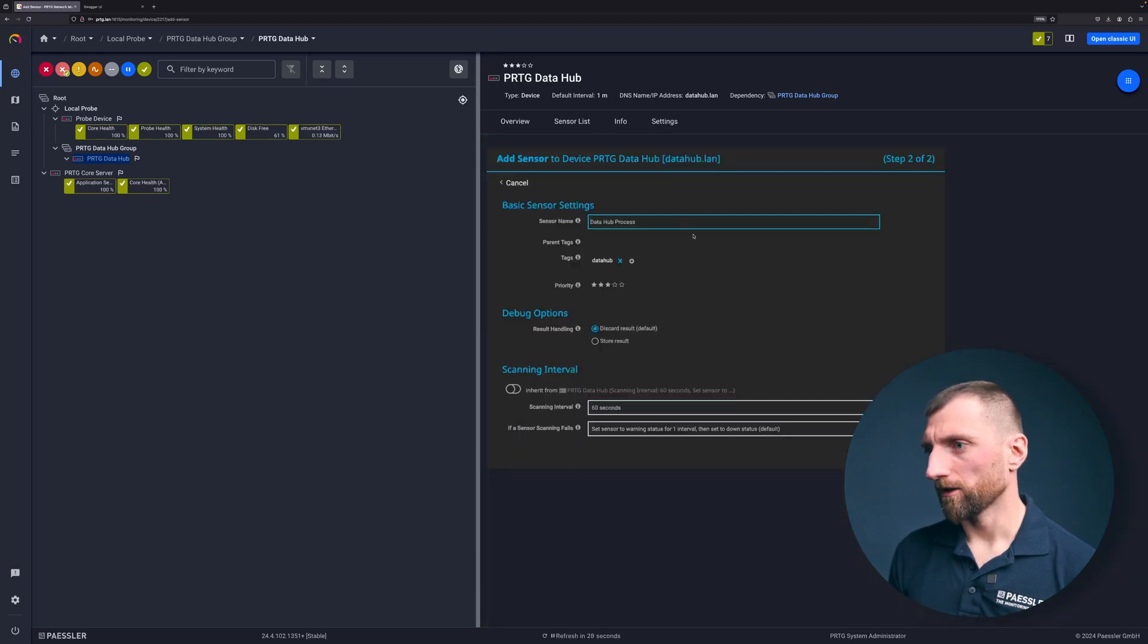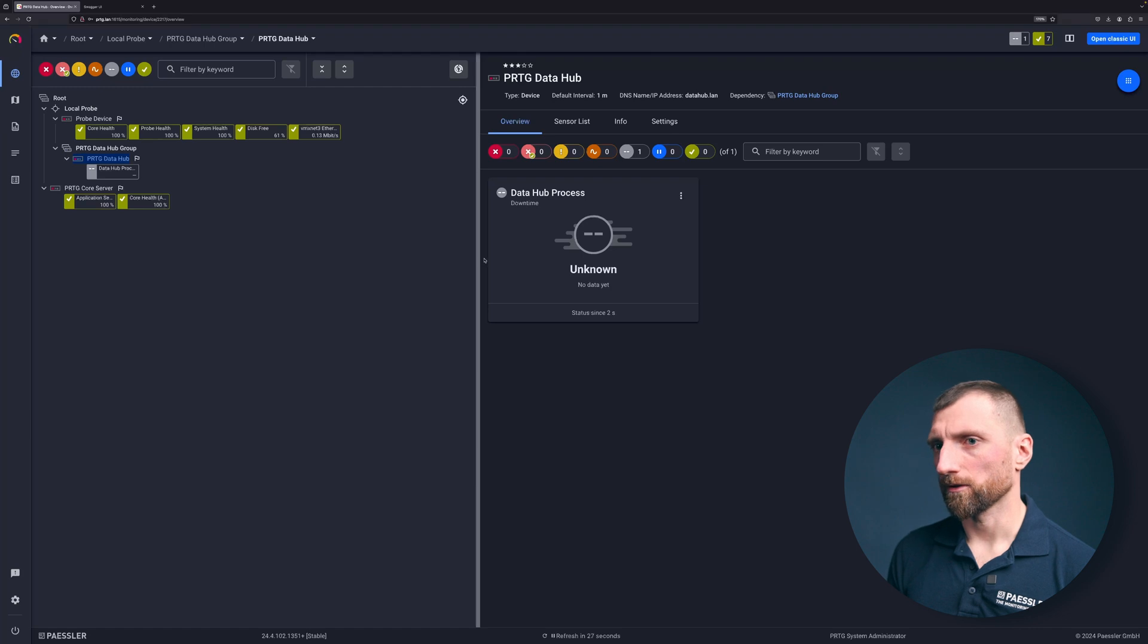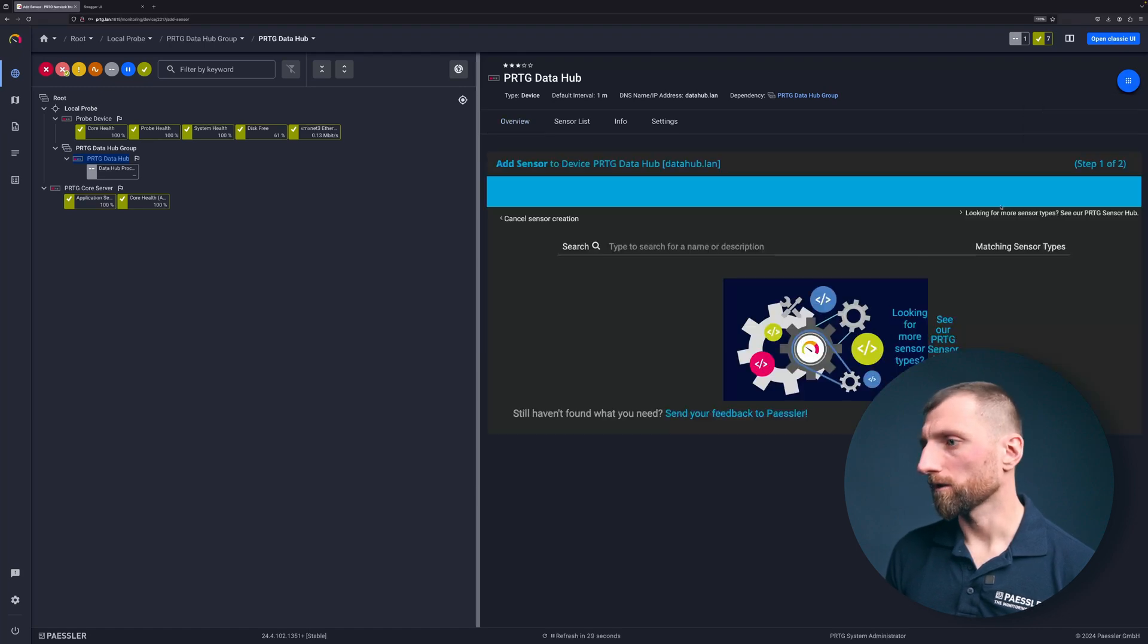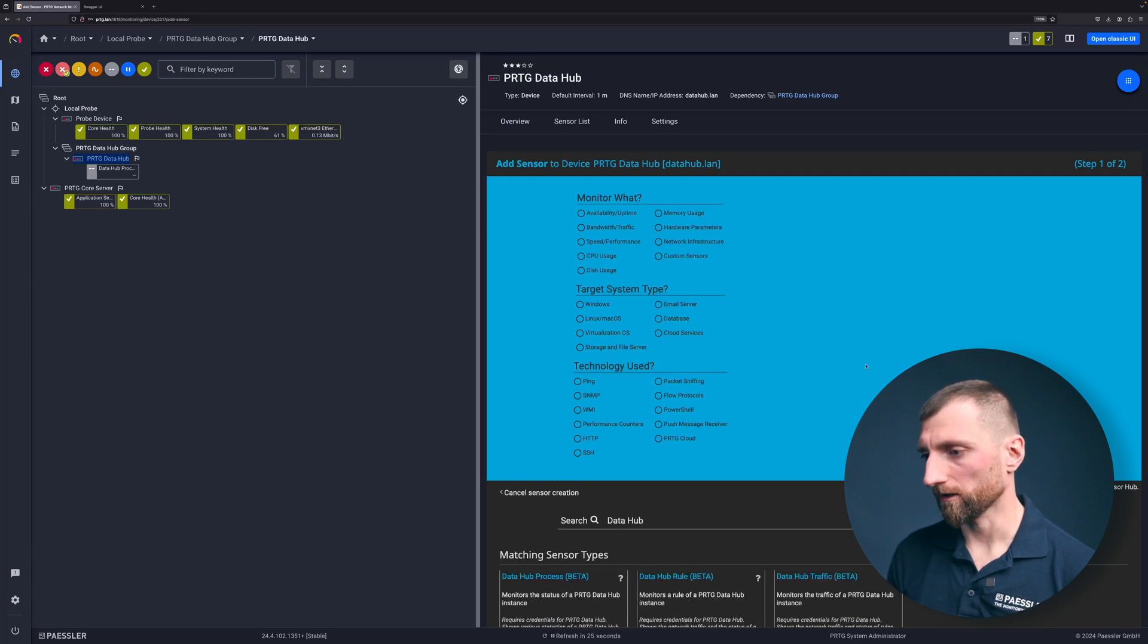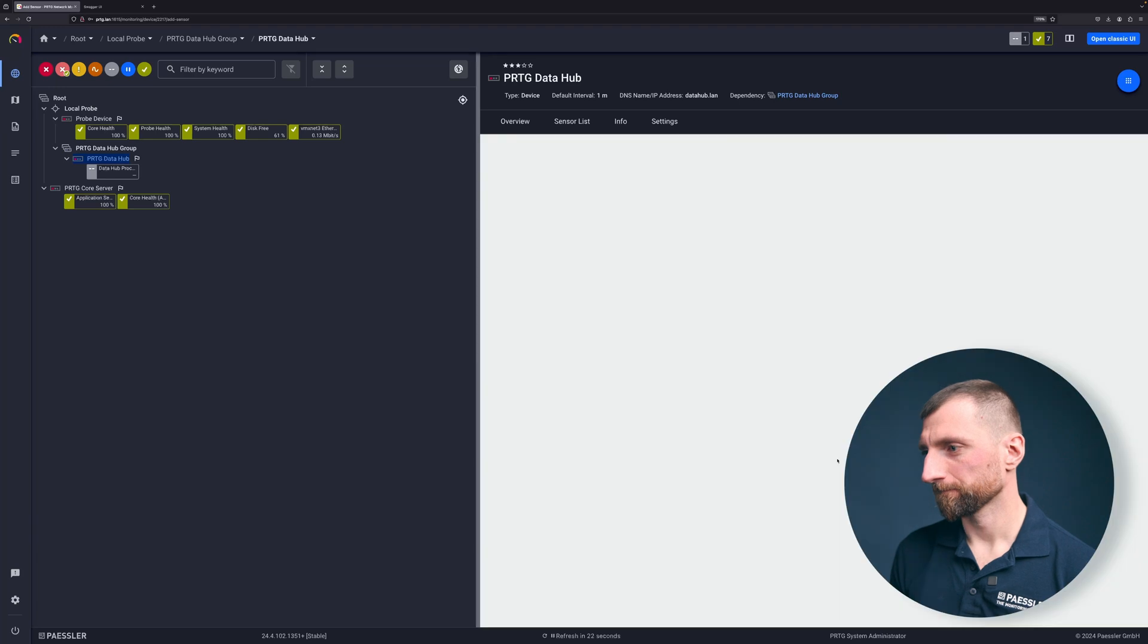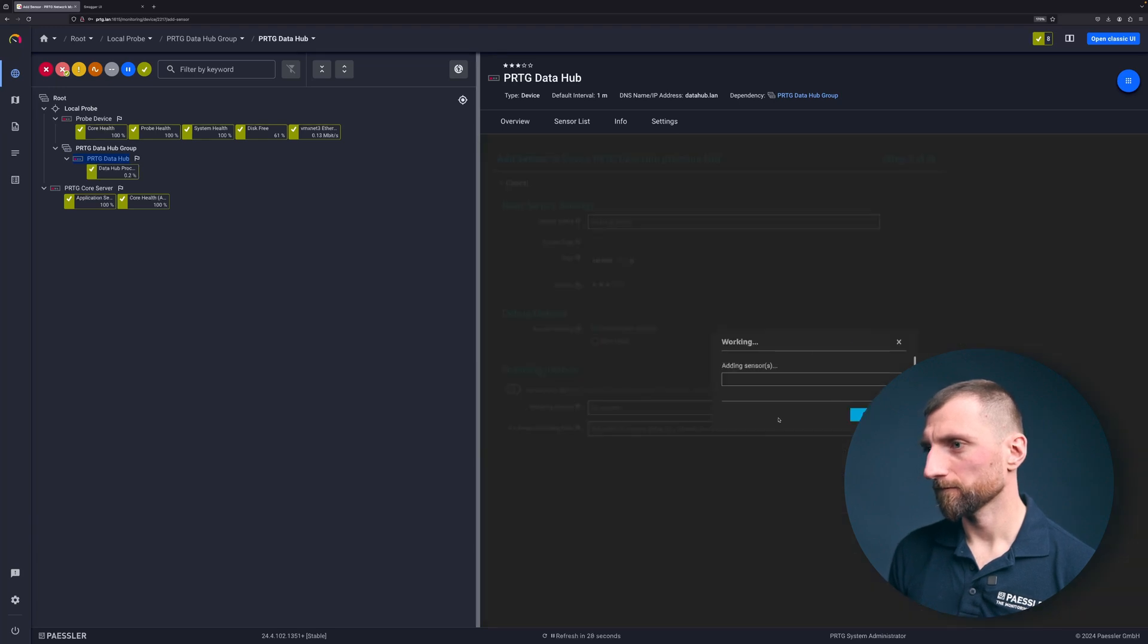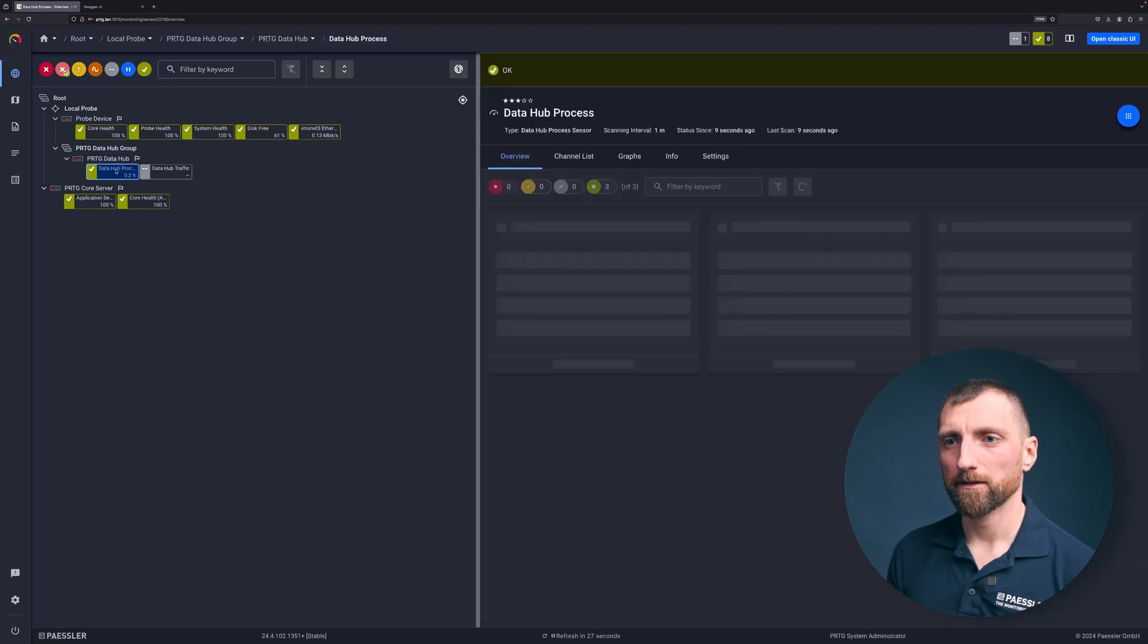I just create the process sensor to see how the process metrics of the data hub are. And I just want to create a new sensor, another one. Also for the data hub monitoring the traffic, the overall traffic that's going through the data hub. As you can see it's already green. Perfect.